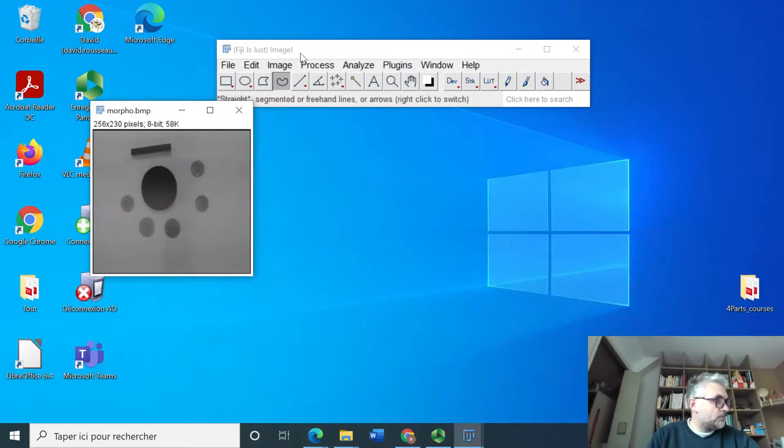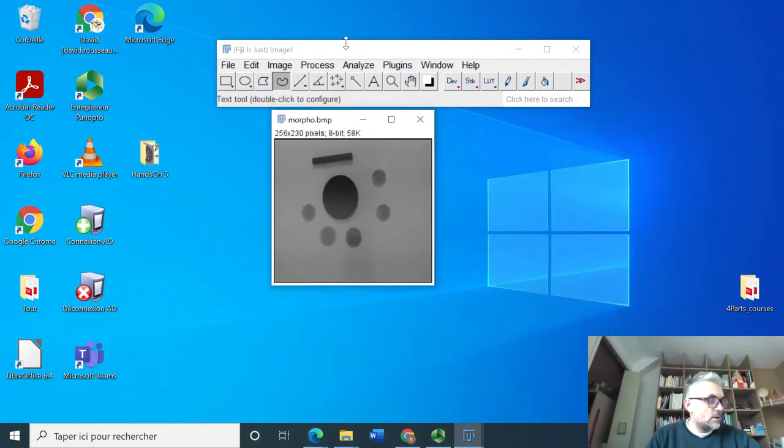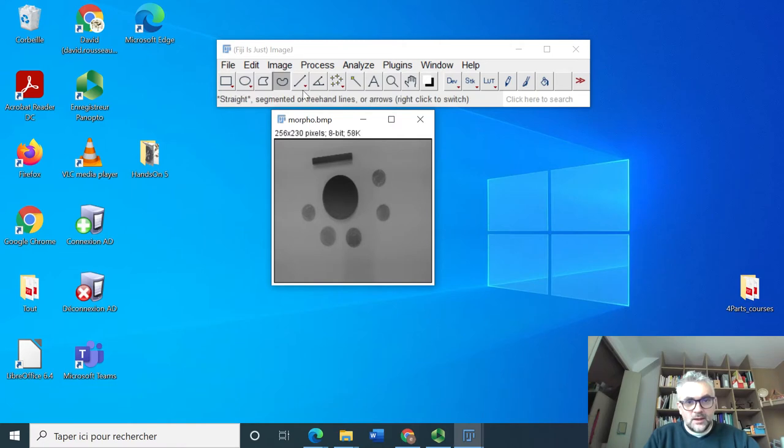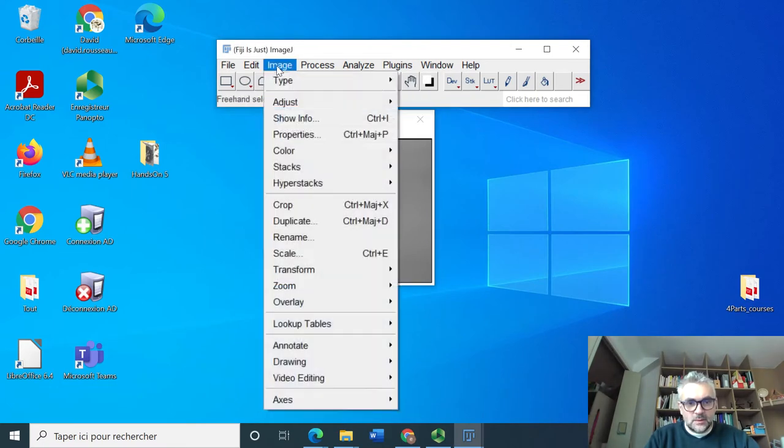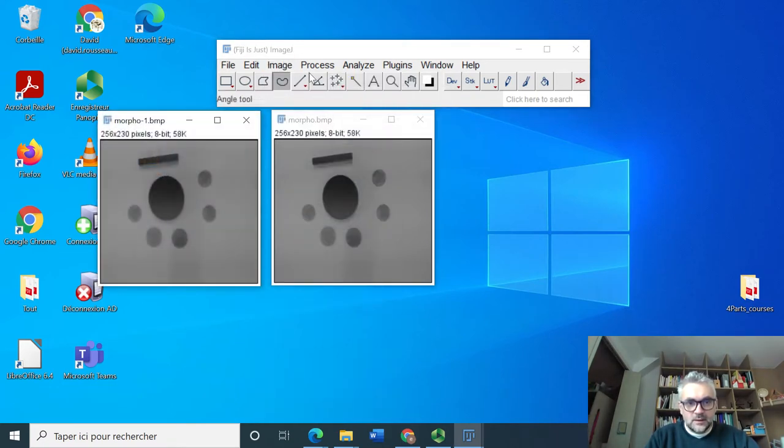After we have opened the image, the question is to look at the edges of the image. Let's maybe duplicate it because we will do it several times.